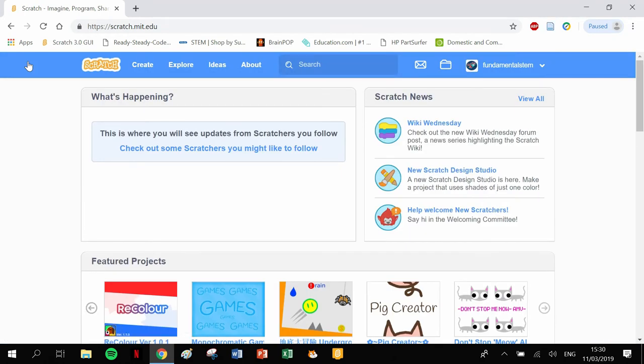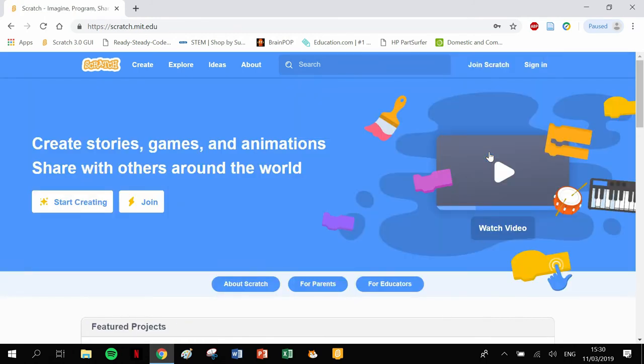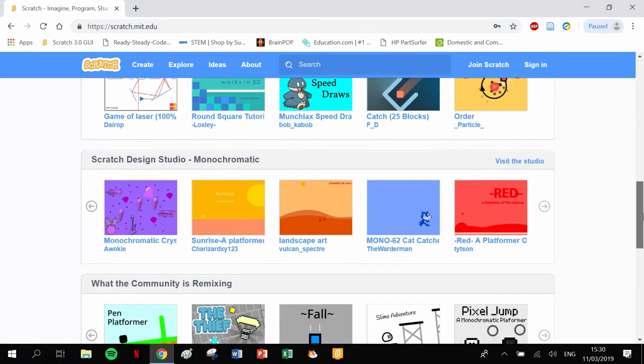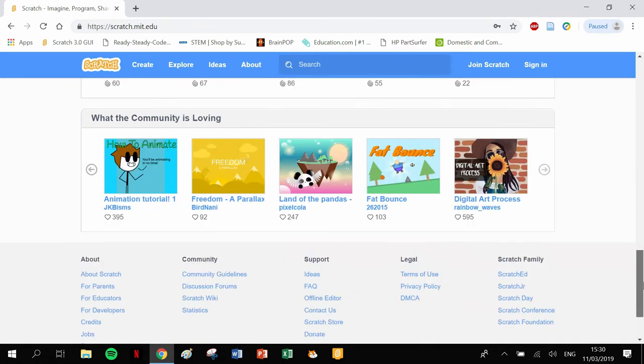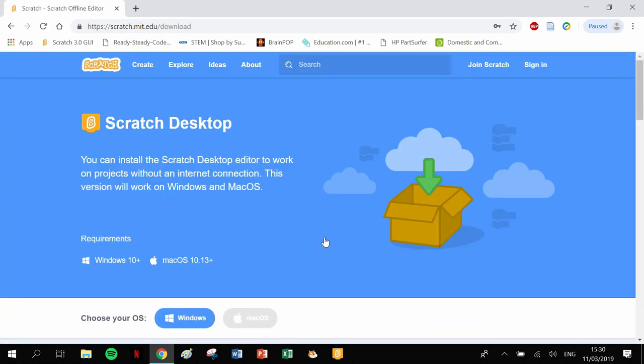Let's get back to the main screen again because there's one other way that you would get Scratch. I'm going to sign out because I want to get back to the very beginning. You can go down to the very bottom of the screen here.